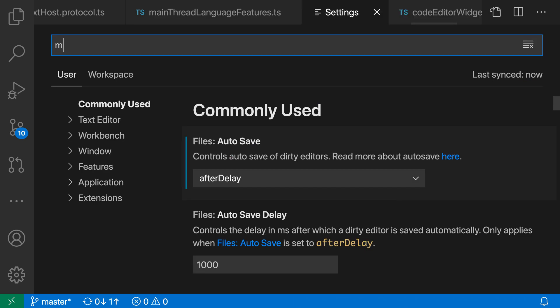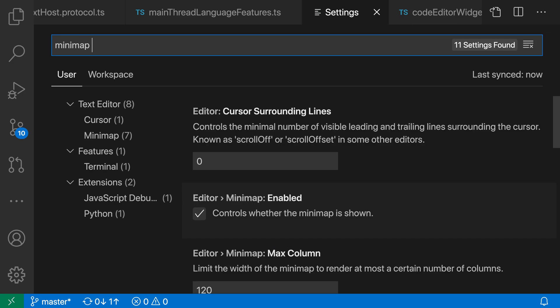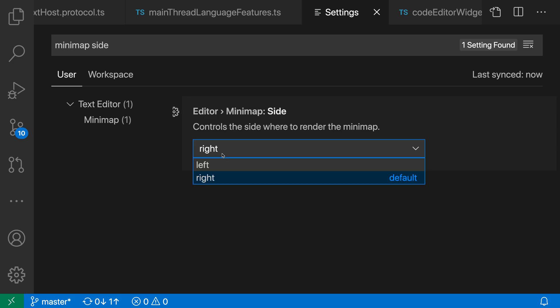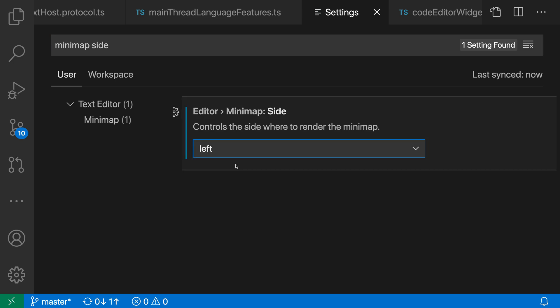Then I want the minimap side setting here. So editor minimap side. And again, you can see that the default for this is right. I will go and change this to left instead using the drop-down.